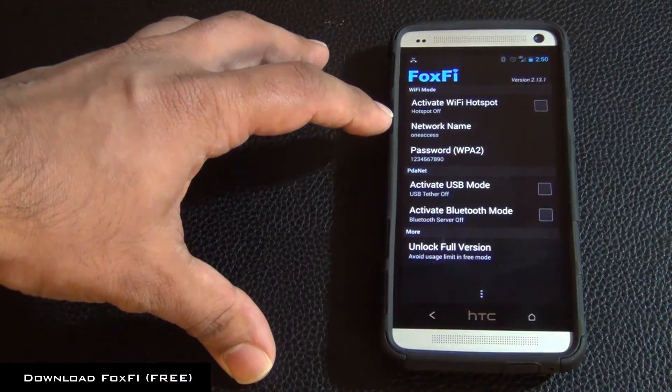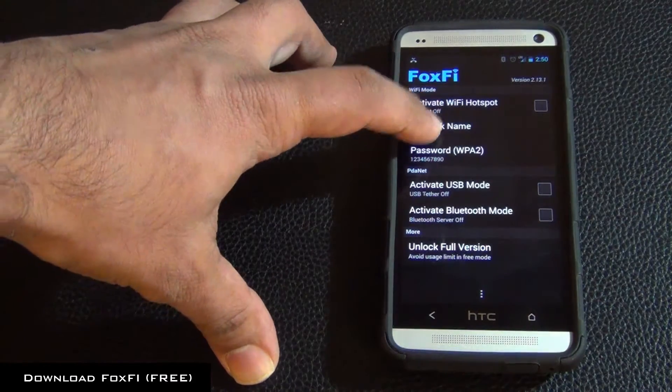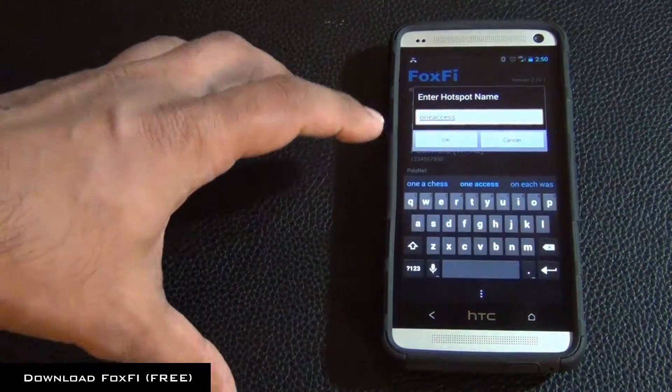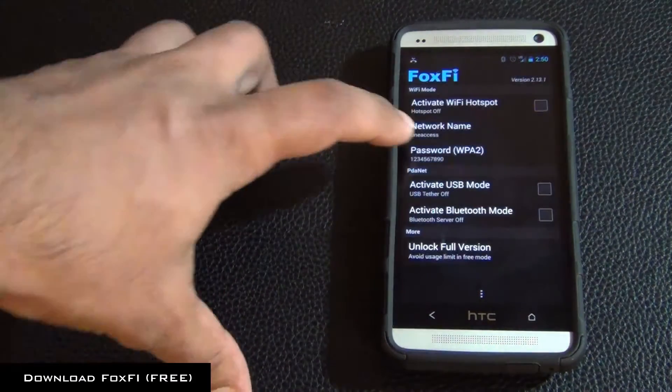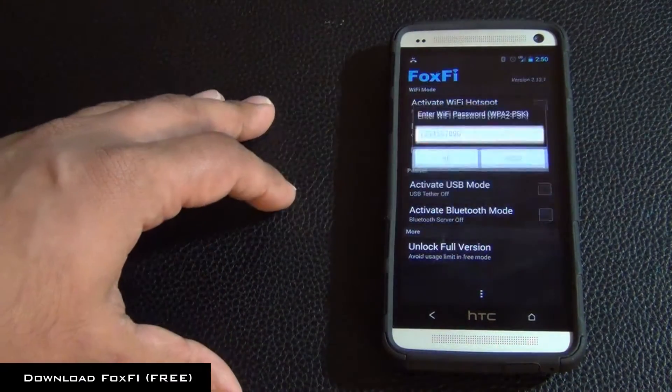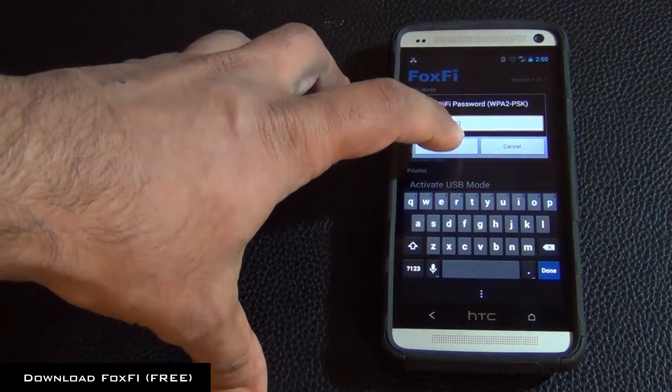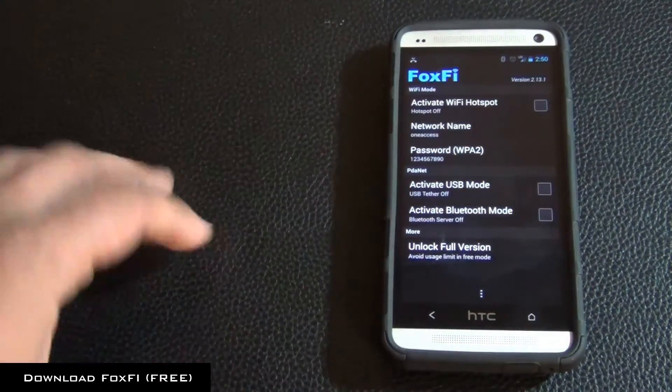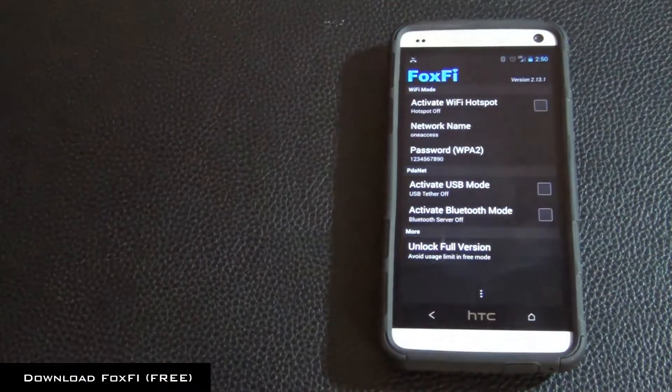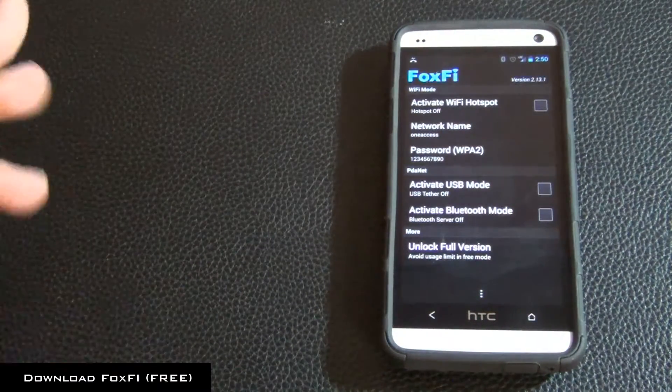Now what you want to do is pick a network name so I name mine OneAccess and then you want to pick a password and you get WPA2 encryption which is the highest level encryption available which is perfect.